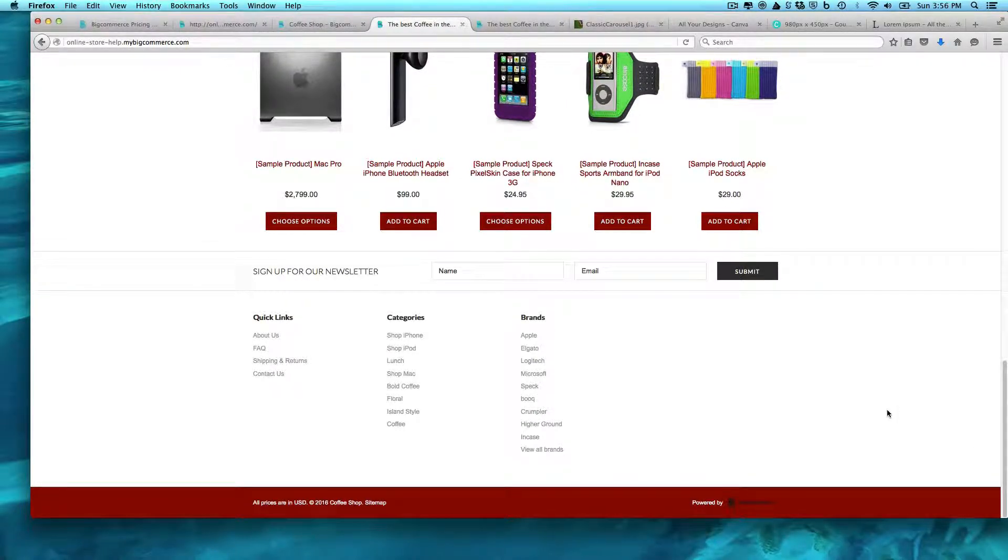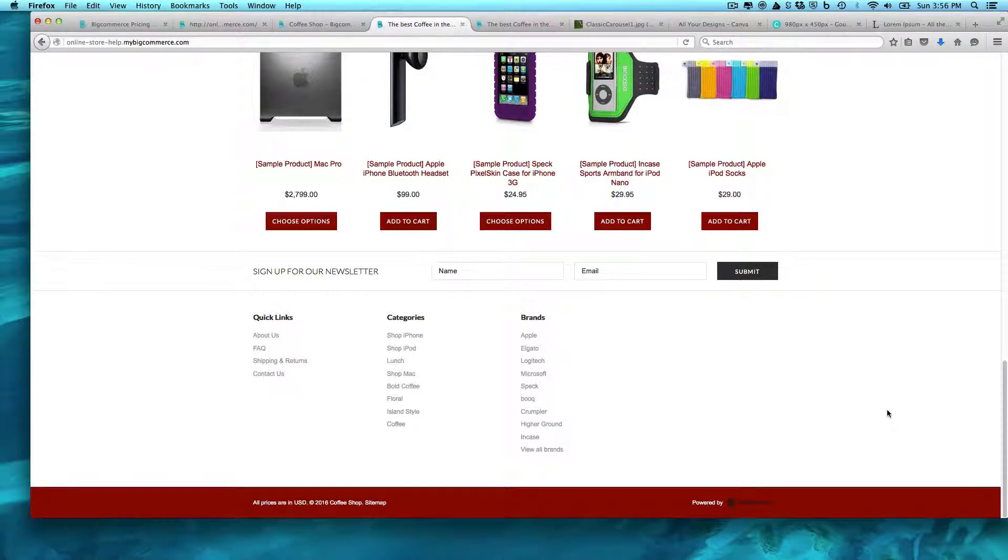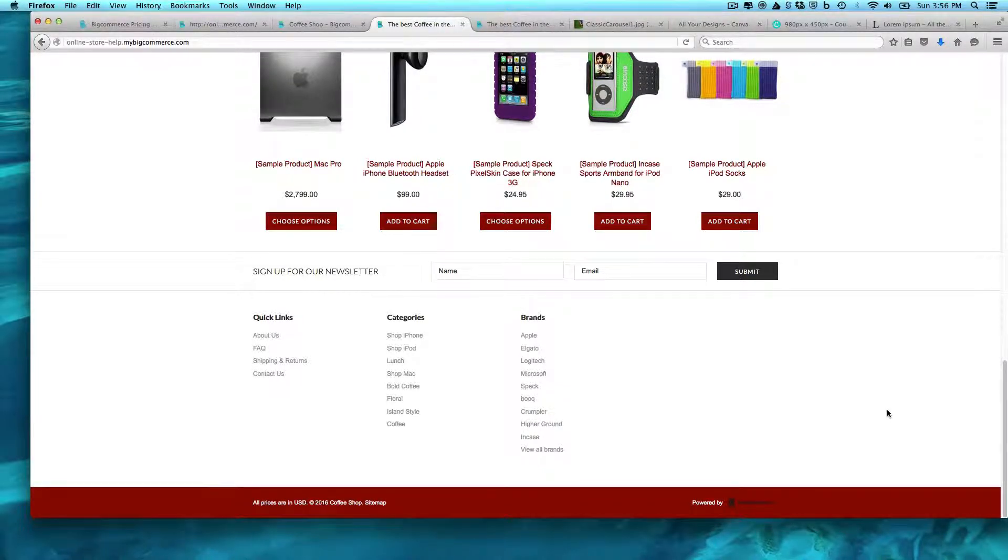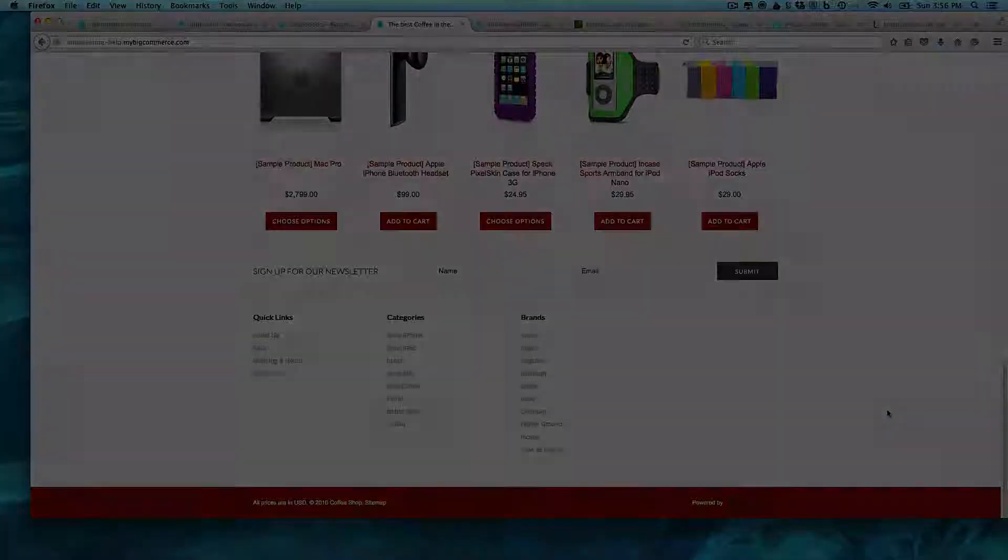So in the next video, we'll go a little bit deeper into what you can do with BigCommerce.